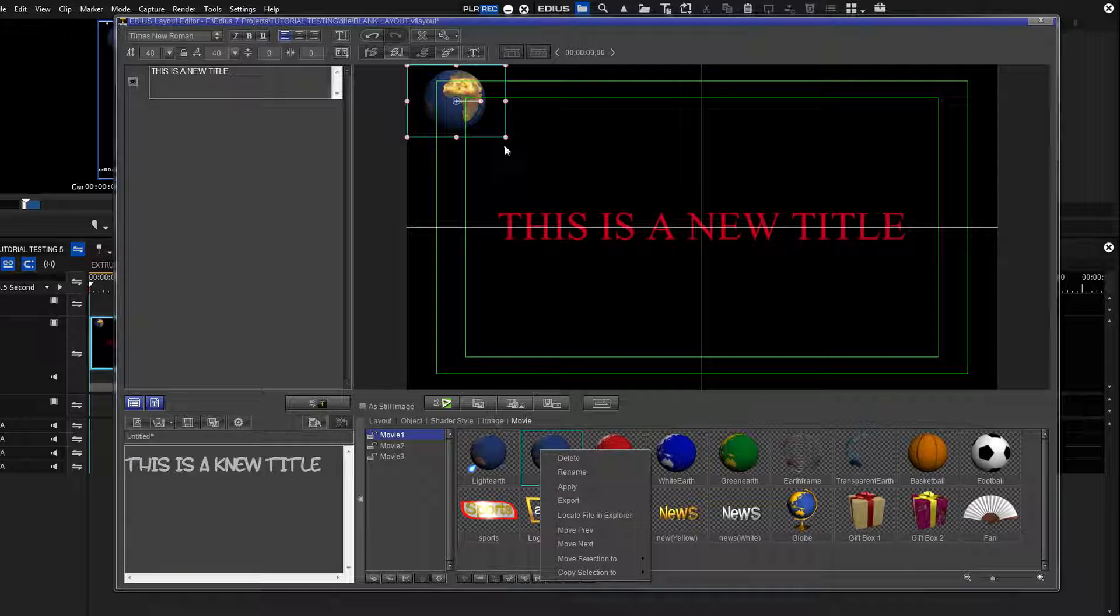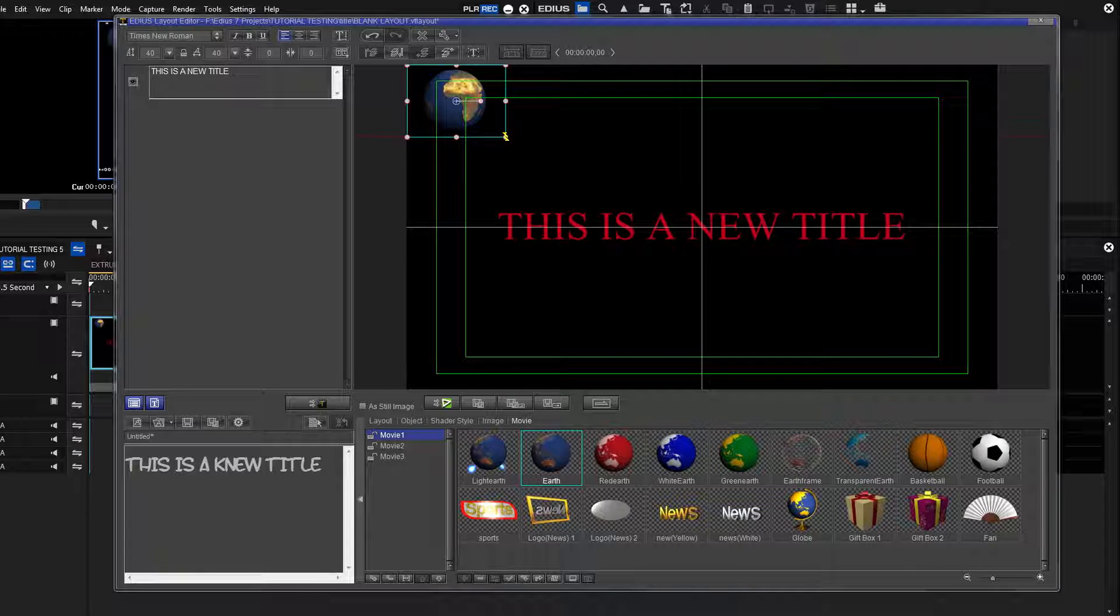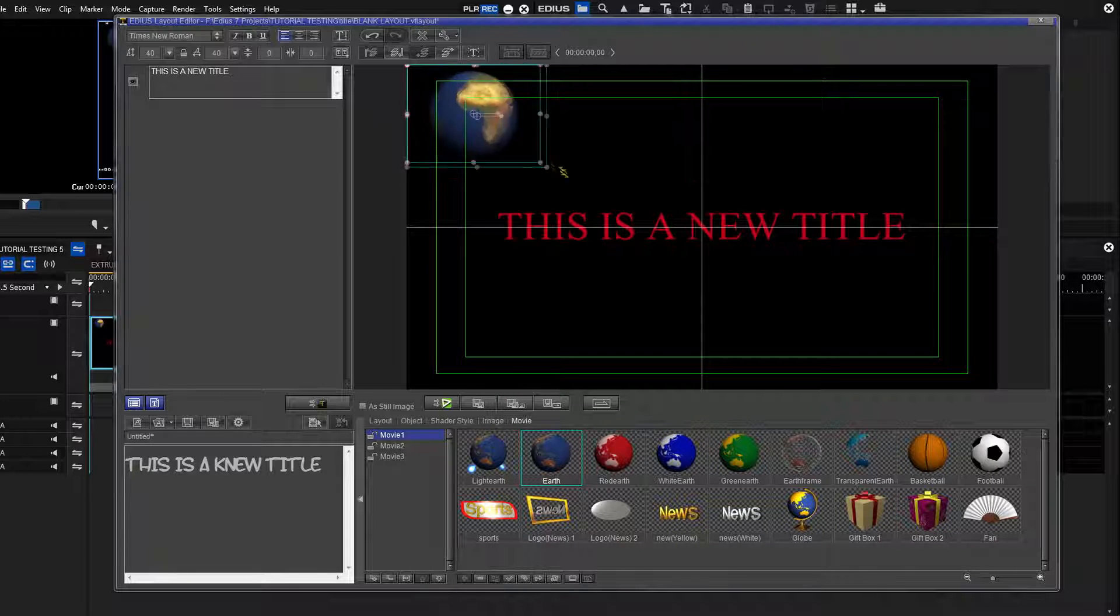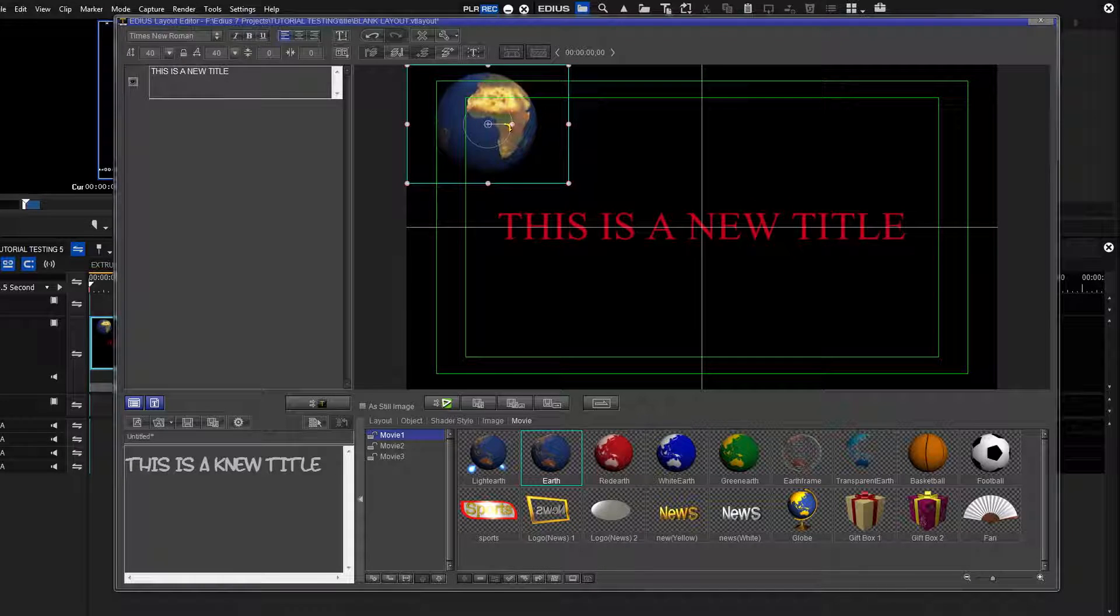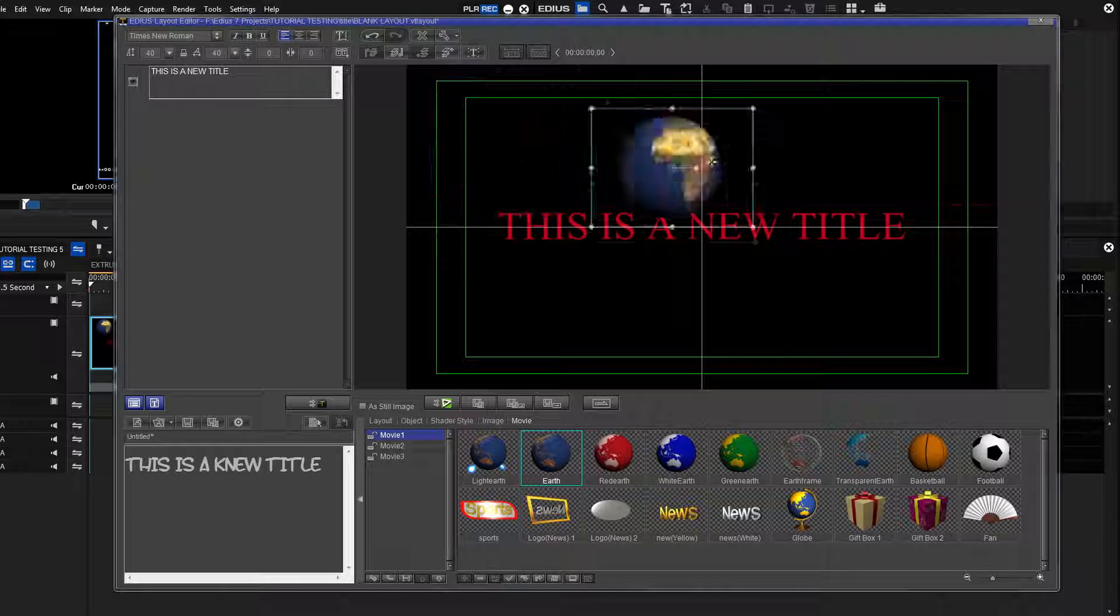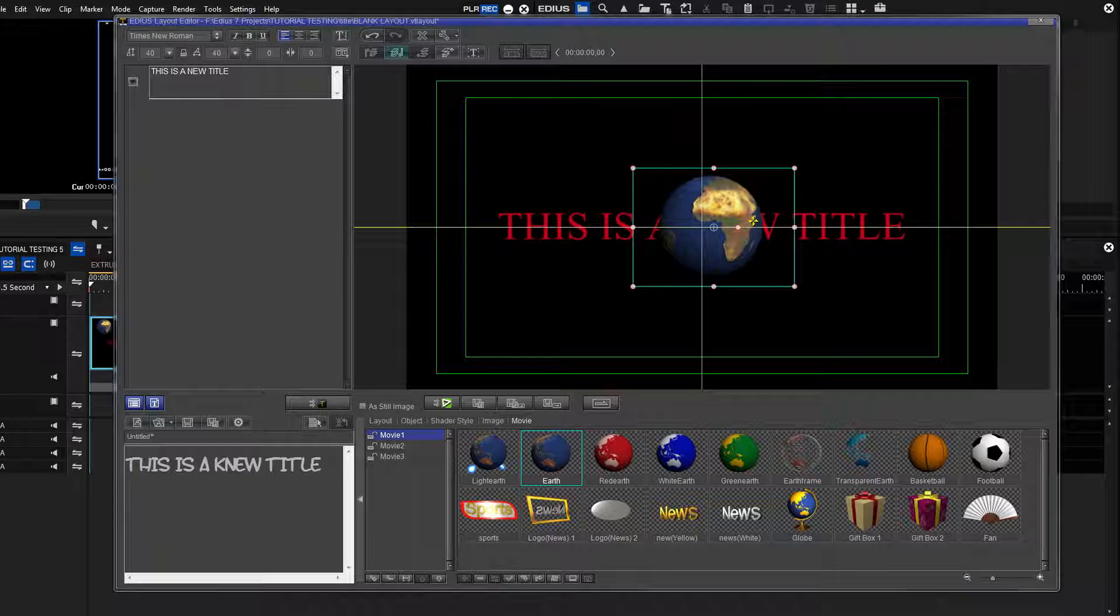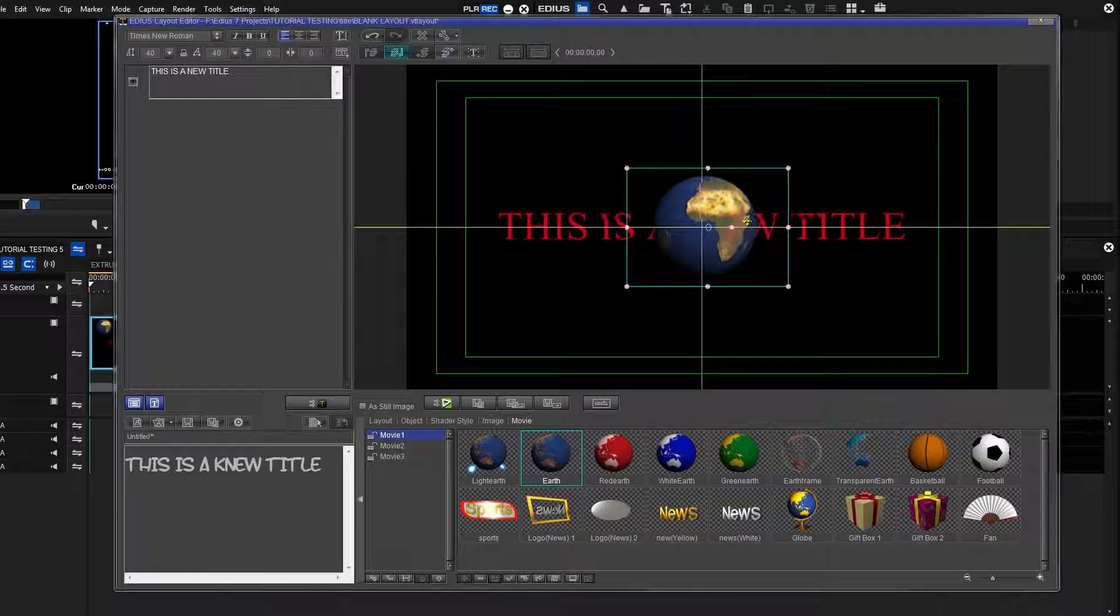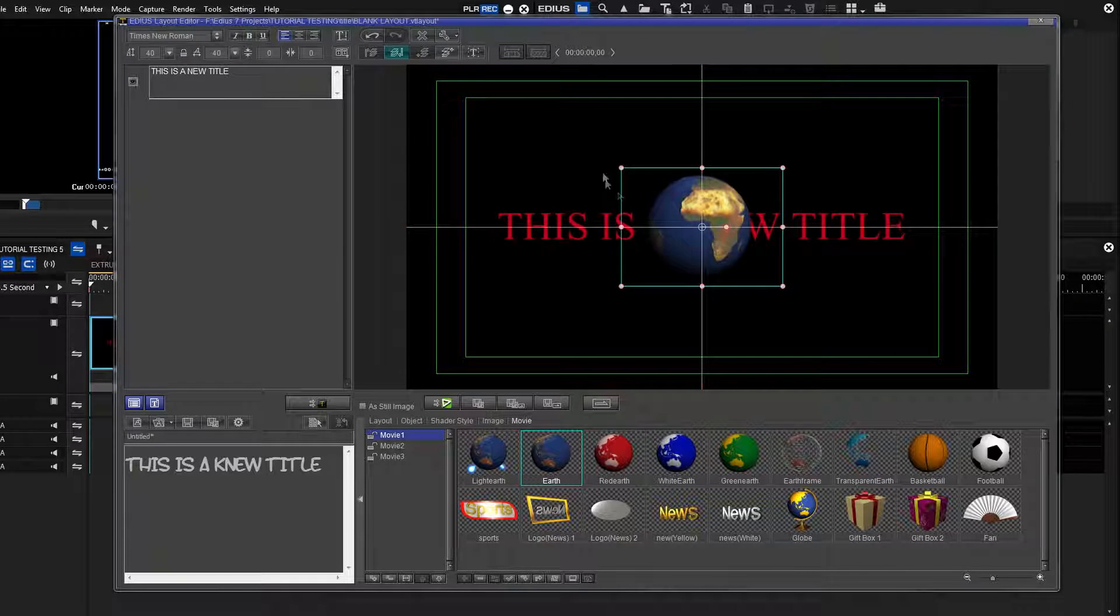Once you have it centered, move the globe behind the title. To do this, go to the header and click the Move Bottom button.